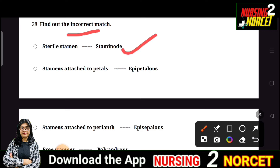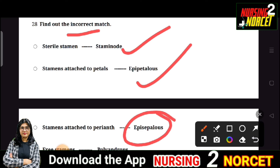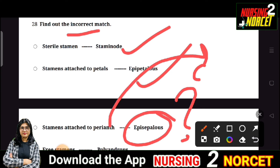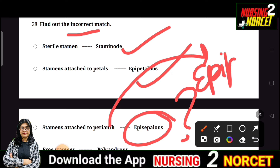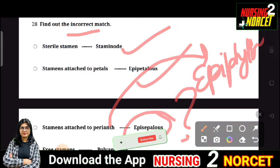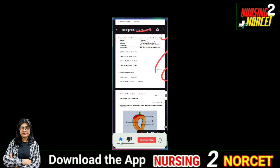Next question: Find the incorrect match related to stamens. The sterile stamen is called staminode — correct. Stamen attached to petals — correct. Stamen attached to perianth is epiphyllous — this is the key question. The free stamen is called polyandrous — this is the right answer as the correct option.